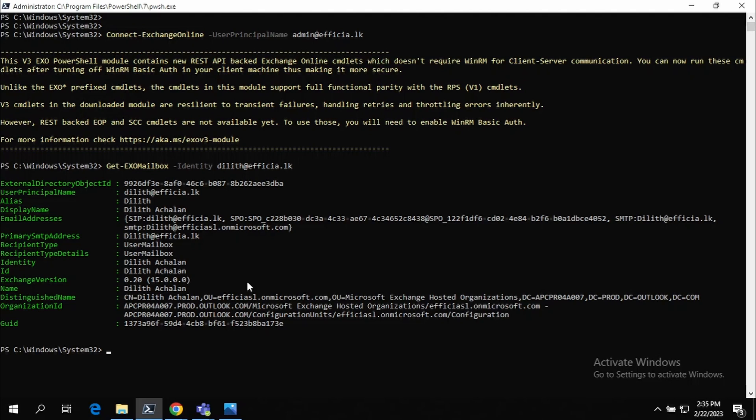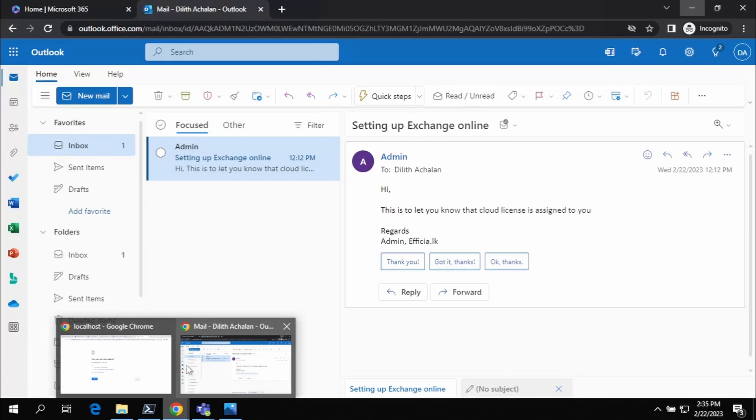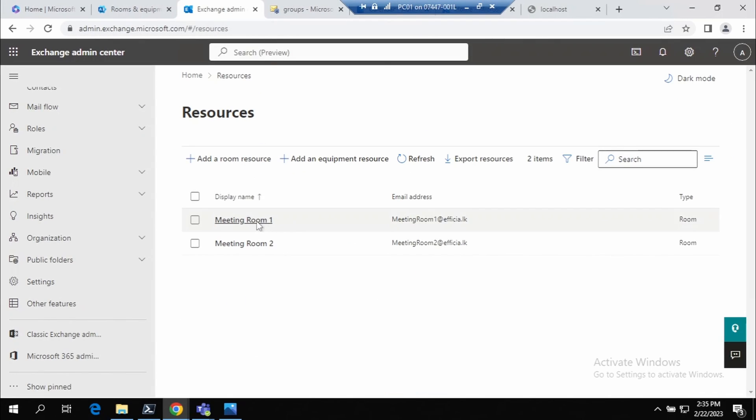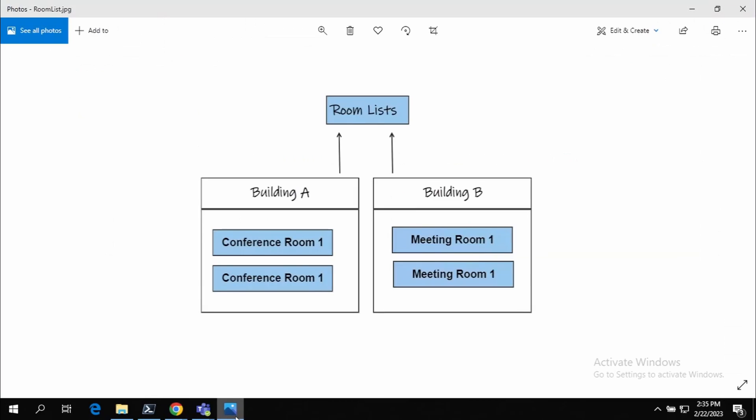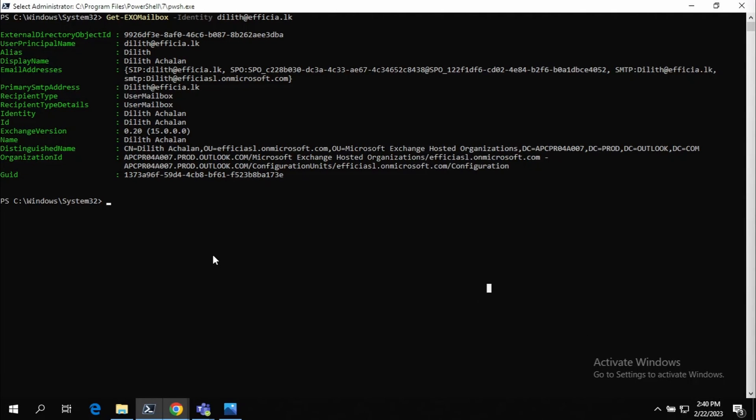So the first thing that we have to do is we have to create the mailboxes, room mailboxes. So I have two mailboxes already created, Meeting Room 1 and Meeting Room 2, which is going to Building B. So we'll create the Building B Room List and we have to create a distribution group. Each room mailbox is a designated distribution group for that task.